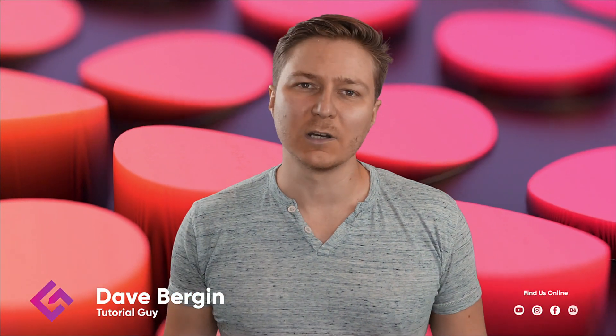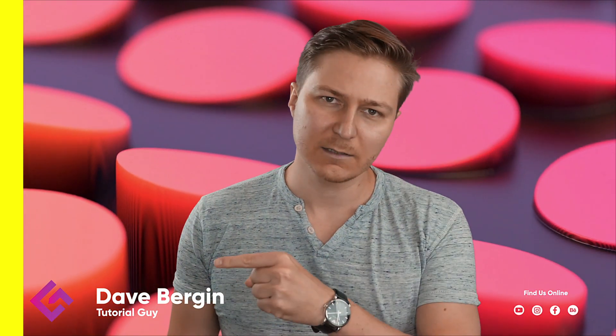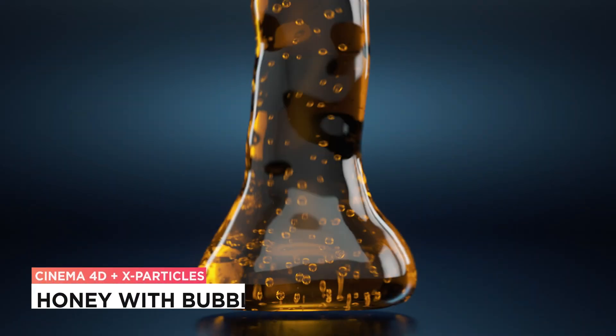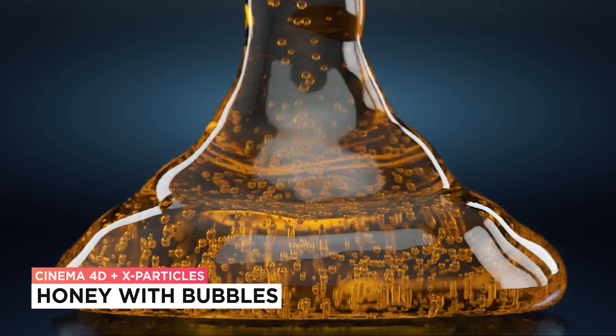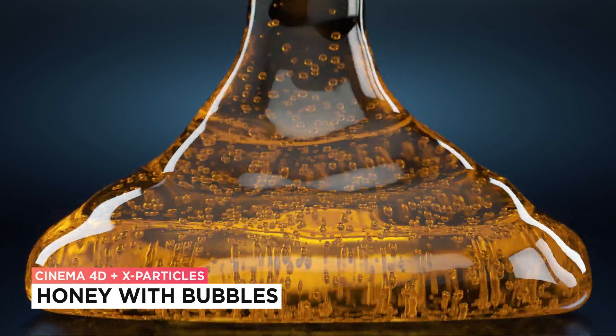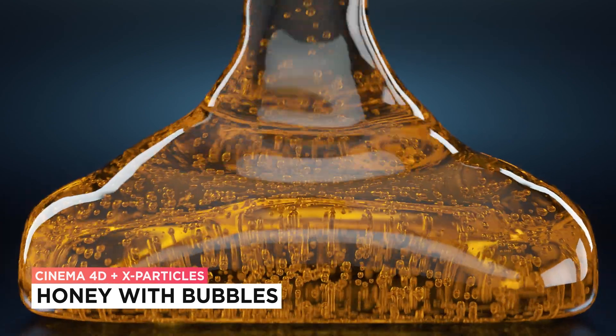Hey, it's Dave from CGShortcuts. Today we're going to do this: we're creating honey with bubbles in Cinema 4D and X-Particles.